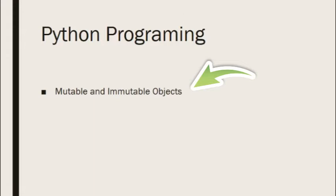The word mutable means changeable, something that can be modified. Immutable is the opposite, something that's fixed, it cannot be changed.